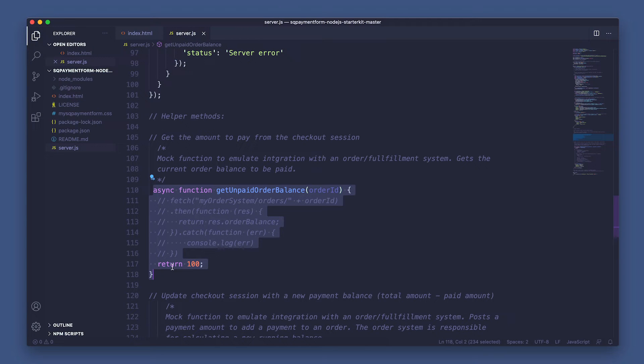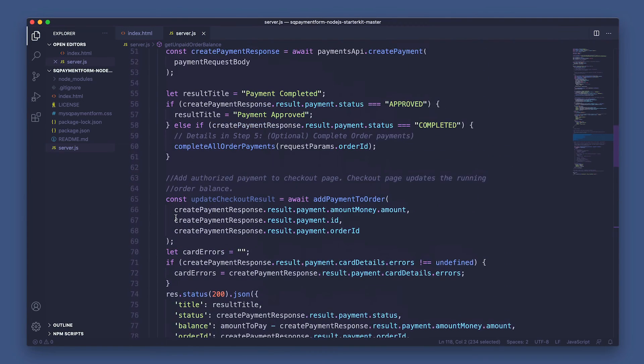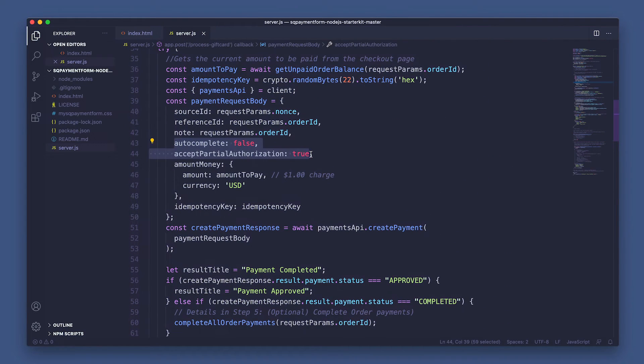Since this is a gift card, each payment made on an order reduces the amount left to pay on the order. An important thing to call out are the autocomplete and accept_partial_authorization fields and why I set mine to true and false. We set autocomplete to false so when we run the gift card request, we get authorization for the payment but do not charge the payment source. Later, you have the option to either complete the payment — also referred to as capture — by using a follow-up complete payment request, or you can cancel the payment — also referred to as void — by using the cancel payment request. We set accept_partial_authorization to true because Square will return a payment with an amount money less than or equal to what was requested, instead of failing the payment request and not asking the user to pay the remainder with a card or another gift card.